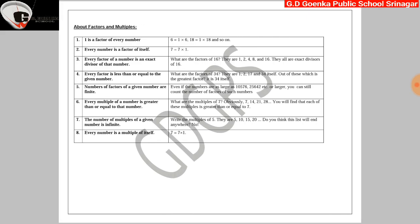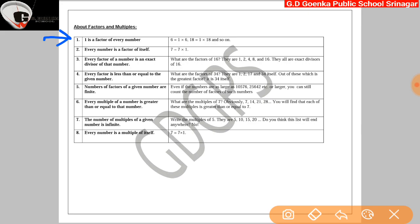Let us discuss some important points about factors and multiples. First: 1 is a factor of every number. For example, 6 can be written as 1 into 6; 18 can be written as 1 into 18, so 1 is a factor of 18, and 18 is a factor of itself, and so on. So 1 is a factor of every number.